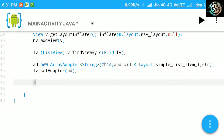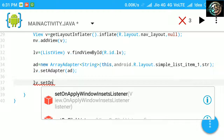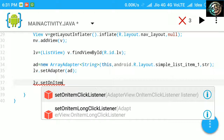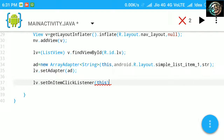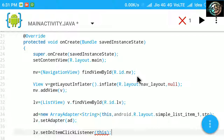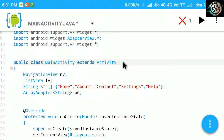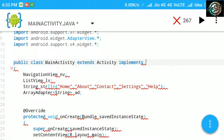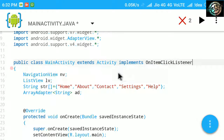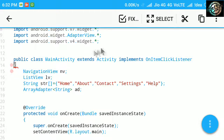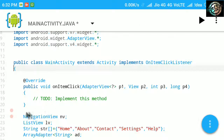Here we will use set on item click listener on list view id. Then implement on item click listener. Here now you can see the on item click method. Now we will override this method.